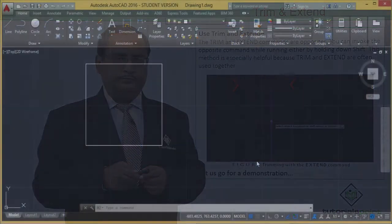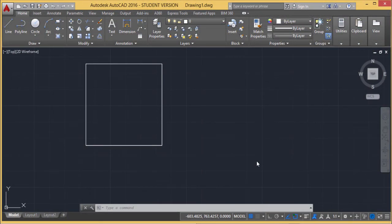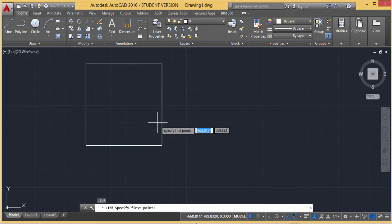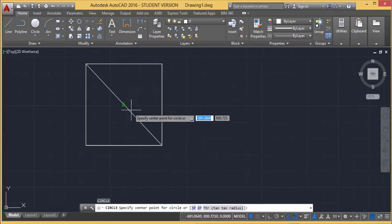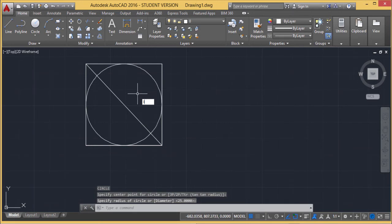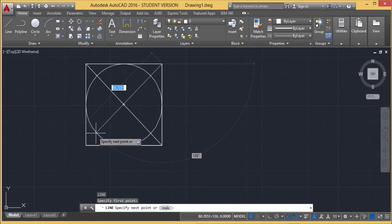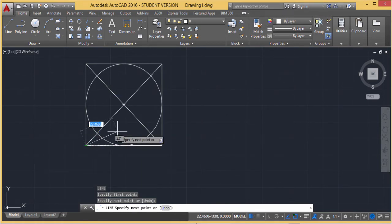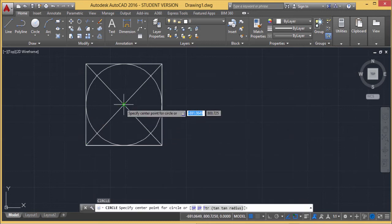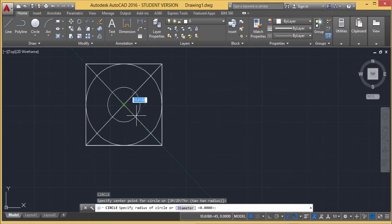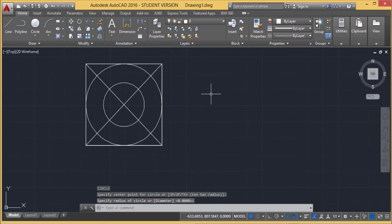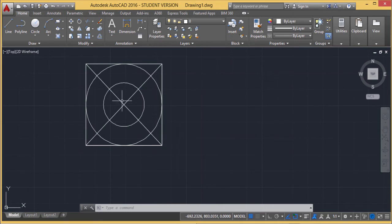Here is the demonstration. We are going to discuss two commands: Trim and Extend. Let me draw some geometry to apply those commands — I'm drawing a line, a circle, another line, and another circle. Now I have drawn the circles and I want to remove the portions of the lines that fall within them.